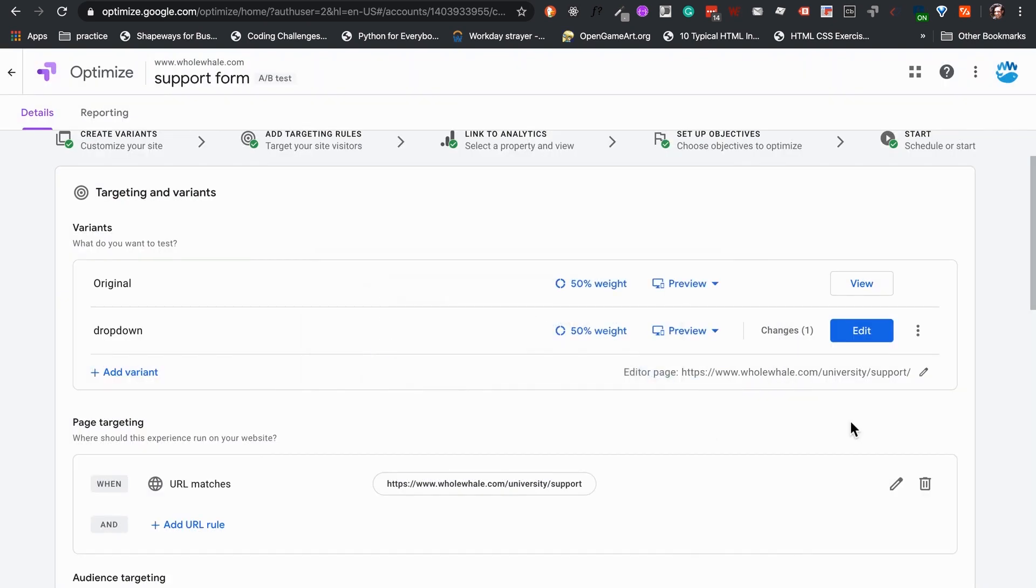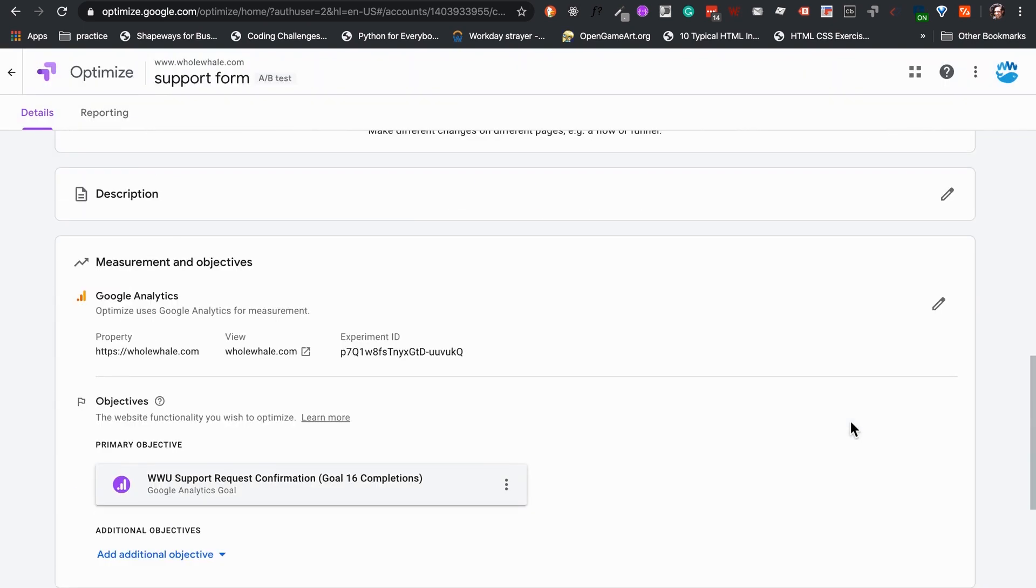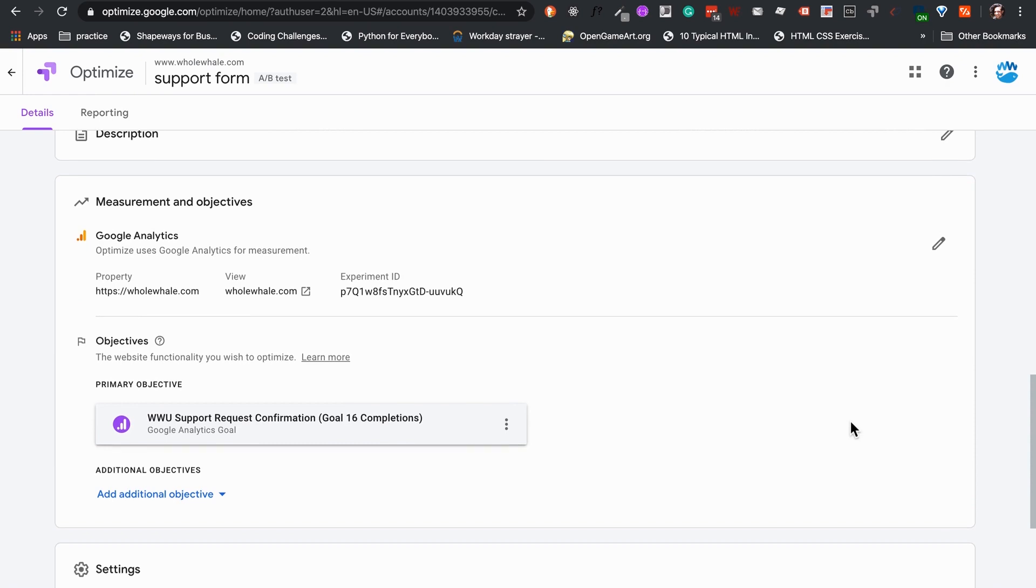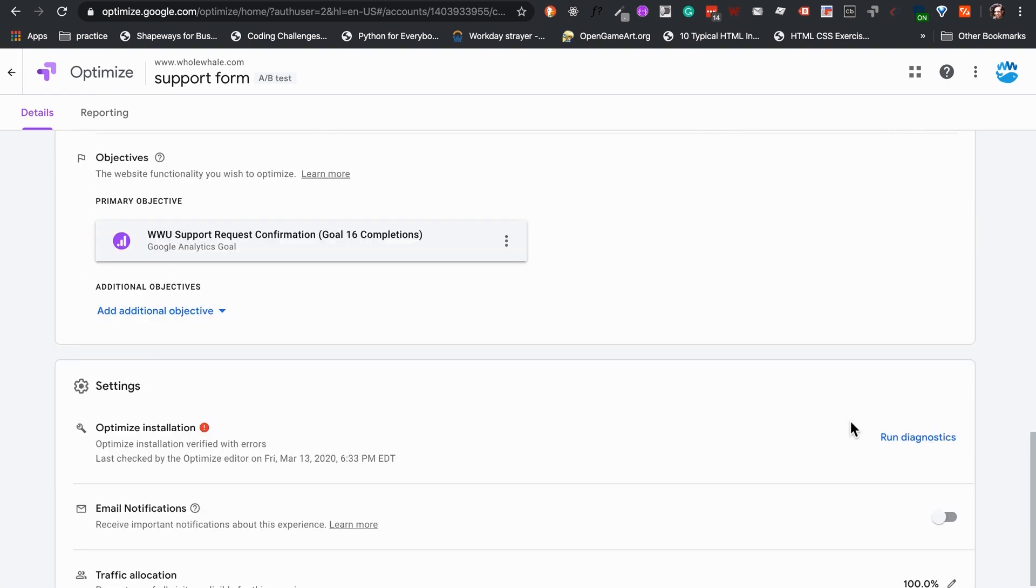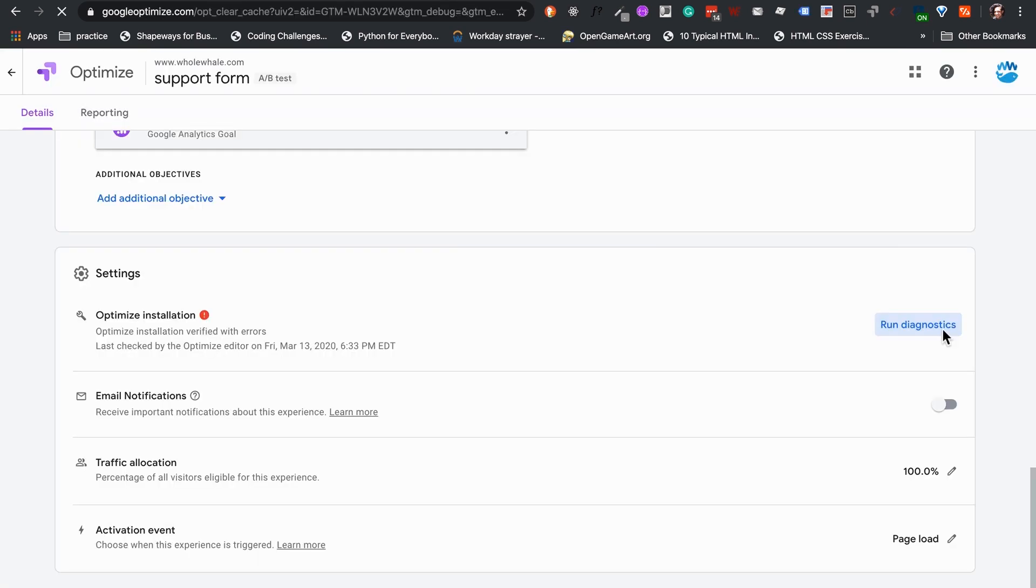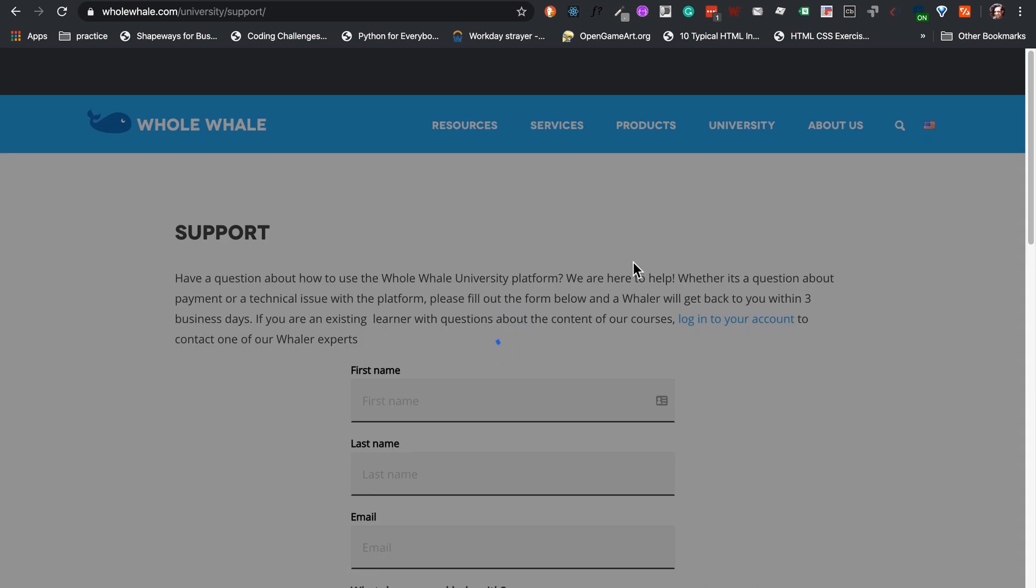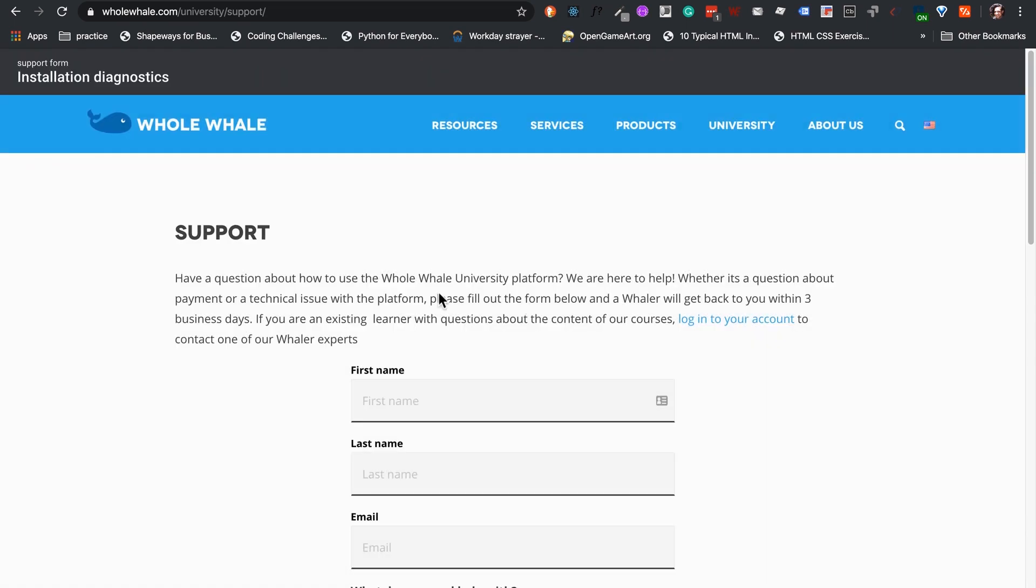At last, before we set our test live, we have to make sure that our Experience settings are properly configured. Things like making sure Optimize is properly installed on site, or if we want an email notification for the test, or narrowing the number of visitors for the experience.